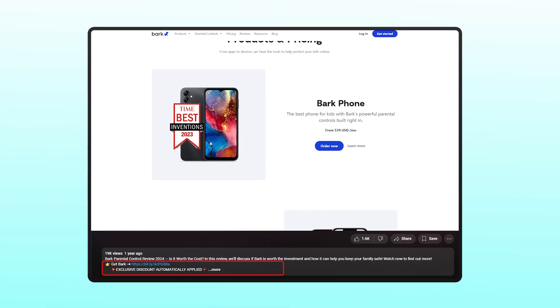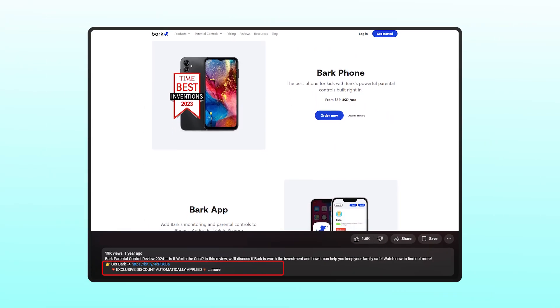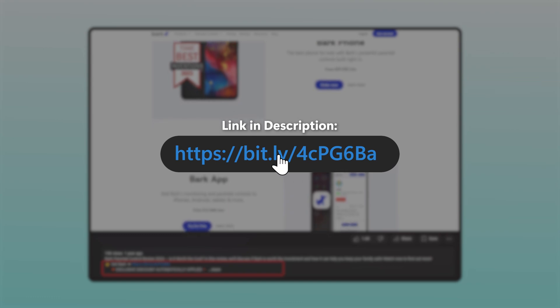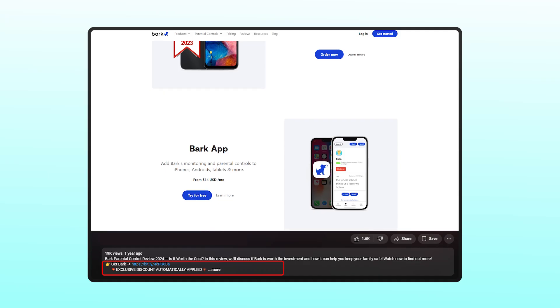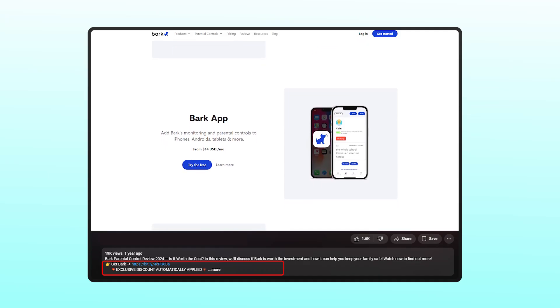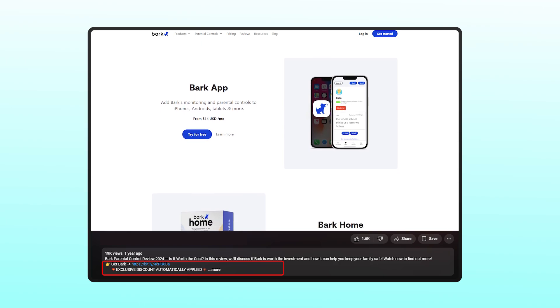Now, if at any point you decide to try Bark like we did, you can use the affiliate link in the description below. It doesn't cost you anything and you might even get a bit of a discount, which you wouldn't get if you went directly to their website. Without further ado, let's get started.